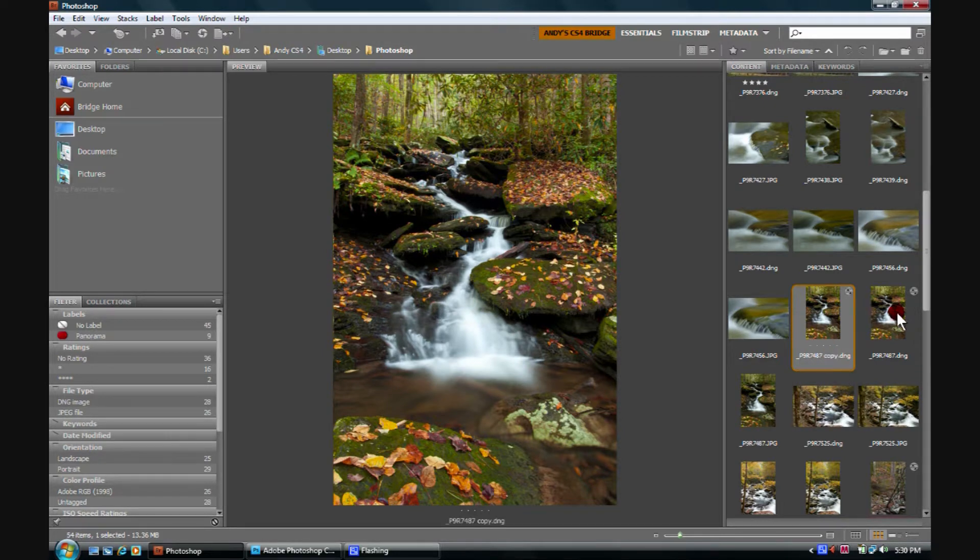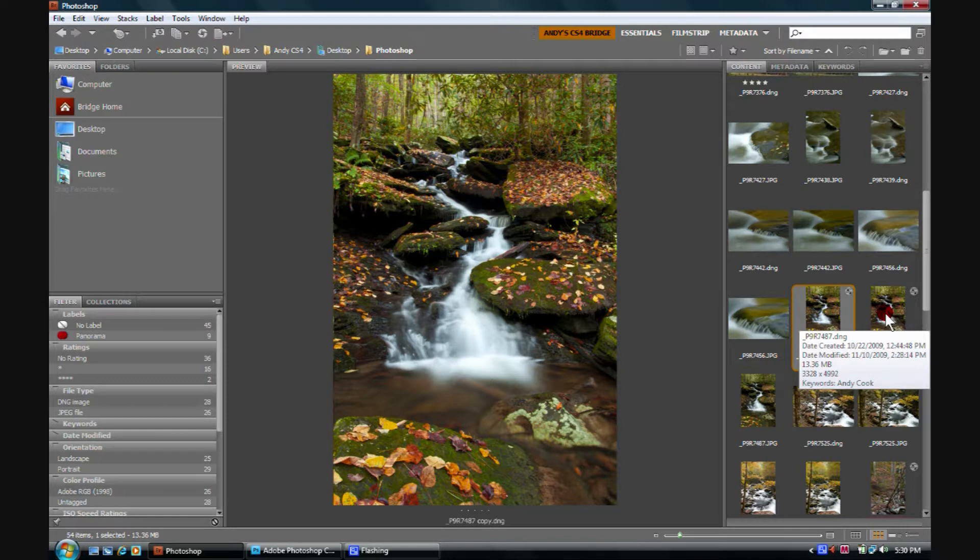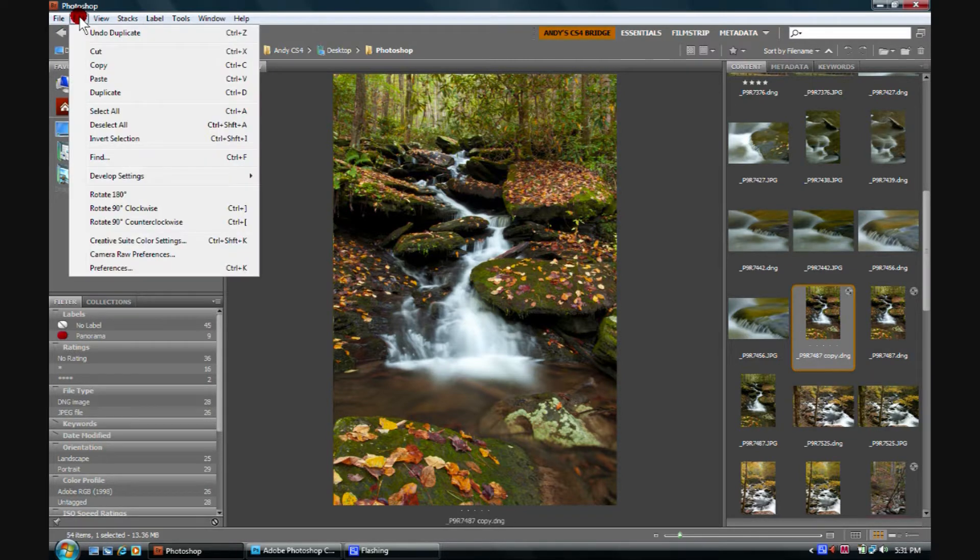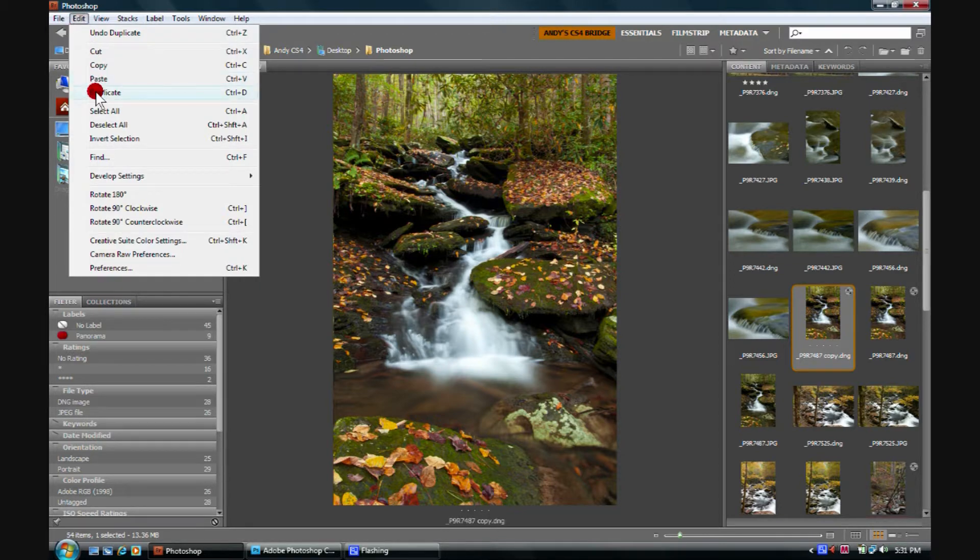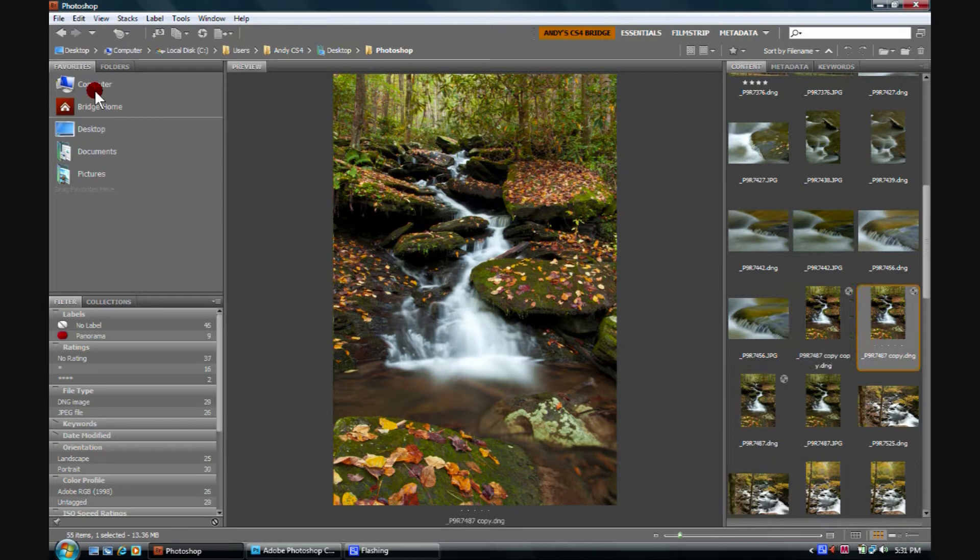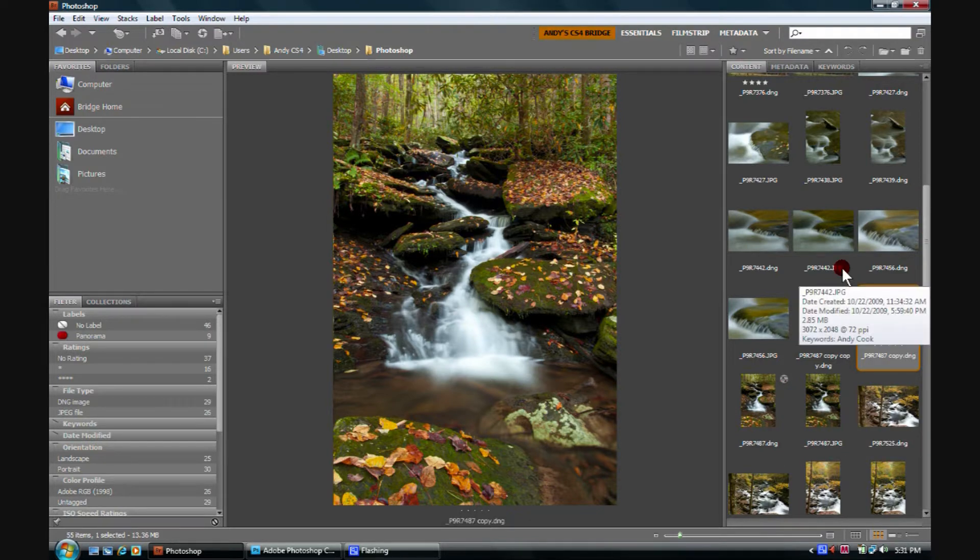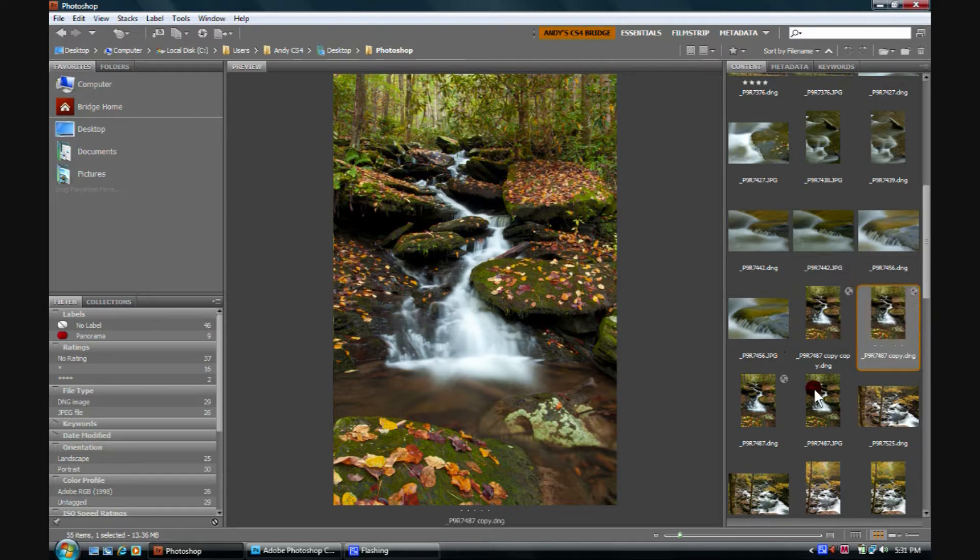We could, we've done this to one image, we could have selected five images, Edit, gone over to Edit, scroll down to Duplicate, and duplicated five images at one time. Here we have a copy of a copy. We can do this indefinitely, and we can do as many at a time as we want.